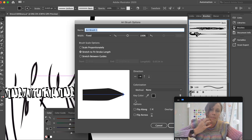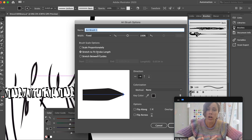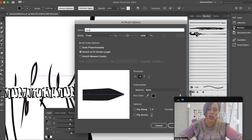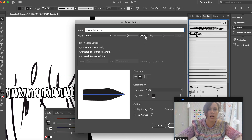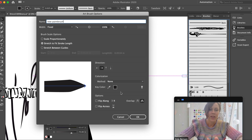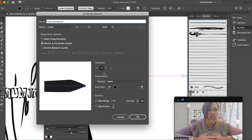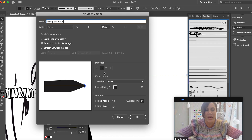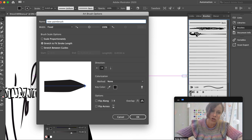I select art brush and click OK. I leave 'stroke to fit the stroke length' as is. There are some options like naming the brush — always a good idea, call it 'new paint brush' or whatever you want. You can also adjust the width to make it thinner or bigger. I'd leave most settings as they are.